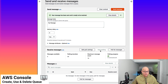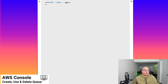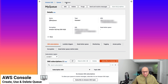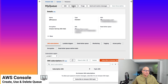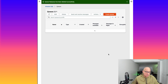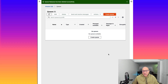Here we created a queue, interacted with it, sent and received messages. Now we're going to go over deleting the queue as well, which is as simple as clicking on delete. For the SDK example, it will add more color to this. For the sake of this process, we're just going to delete the queue. This is more like interacting with SQS and using it for our application workflows.